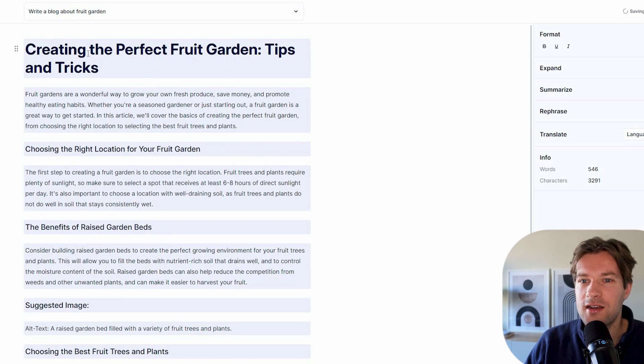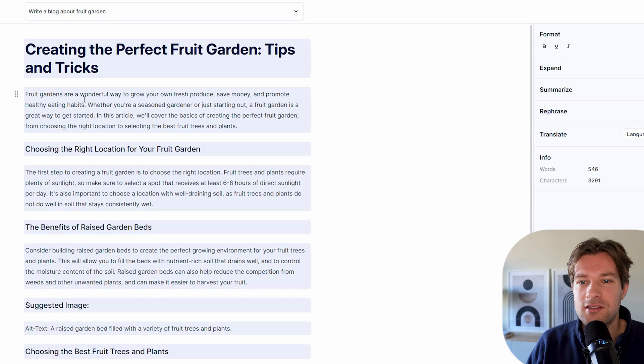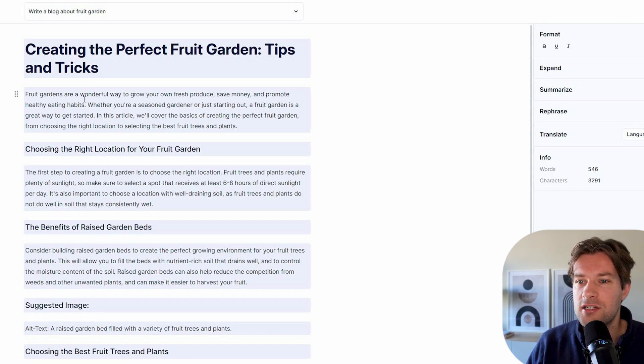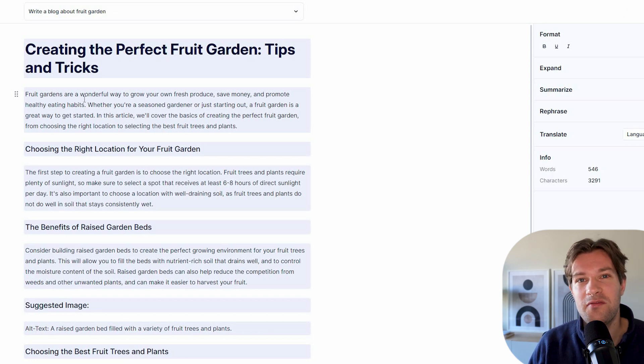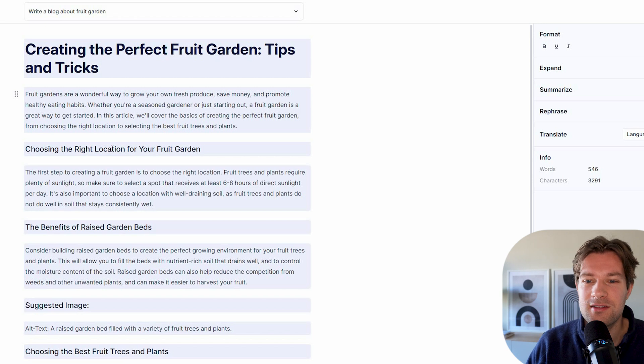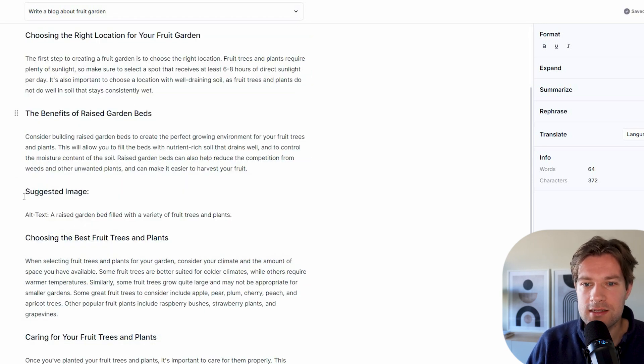Creating the perfect fruit garden, tips and tricks. So we already have a nice title. Fruit gardens are a wonderful way to grow your own fresh produce, save money and promote healthy eating habits. And here, if I go down, we have the benefits of raised garden beds. And here they say suggested image.